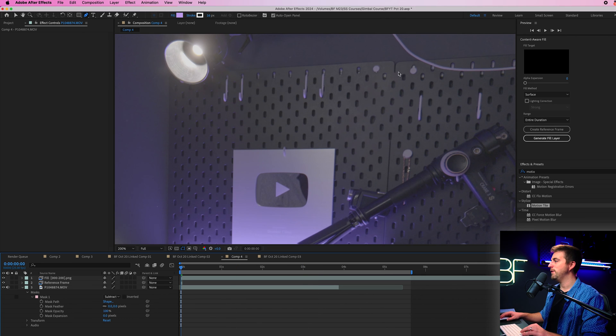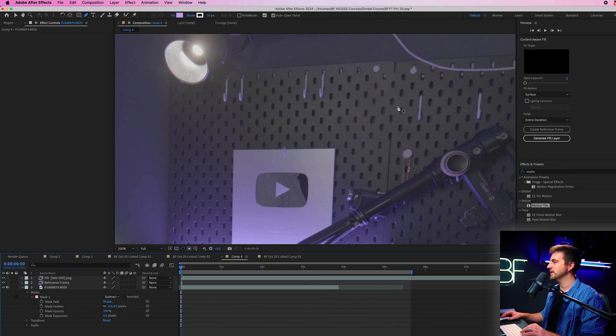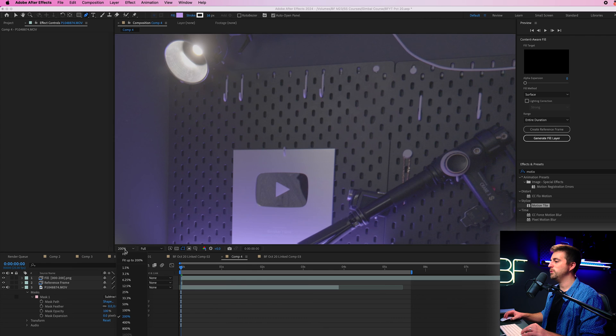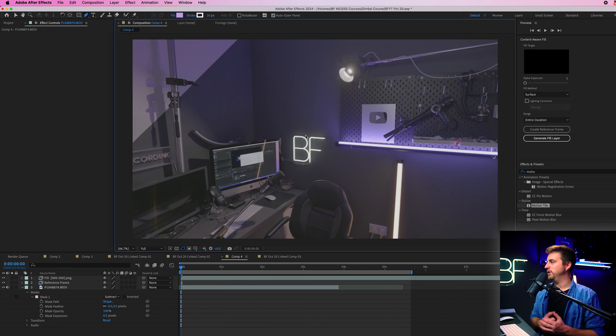Of course, there are some imperfections, so I would probably need to add this line back in here. However, if we zoom out, you can barely even notice it.